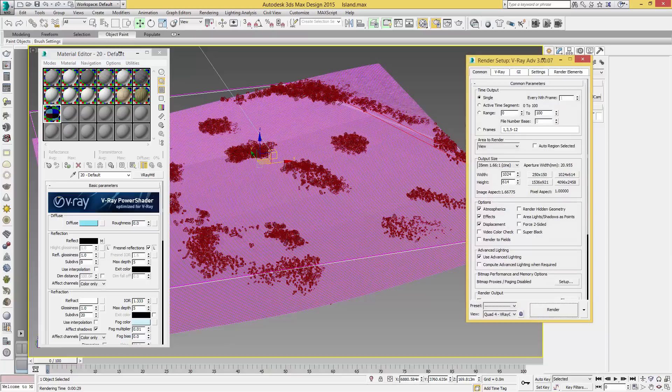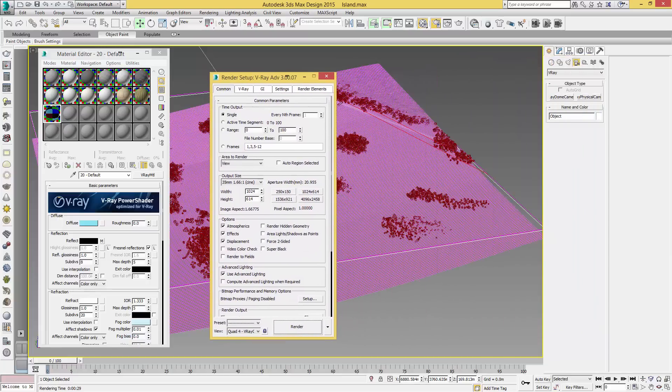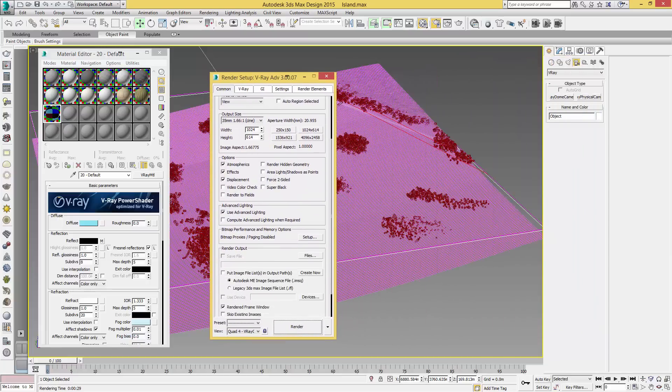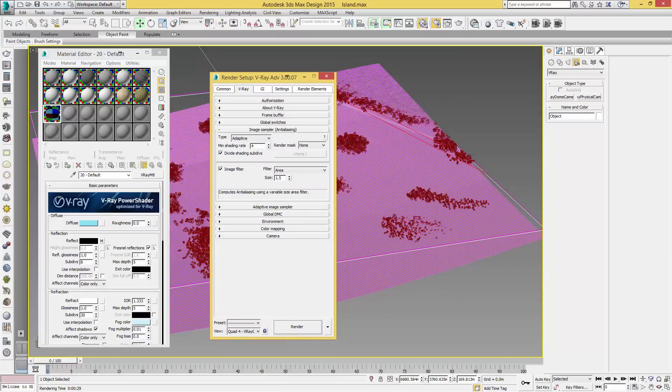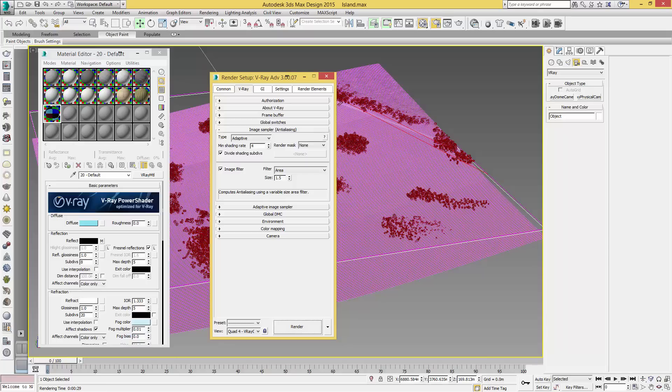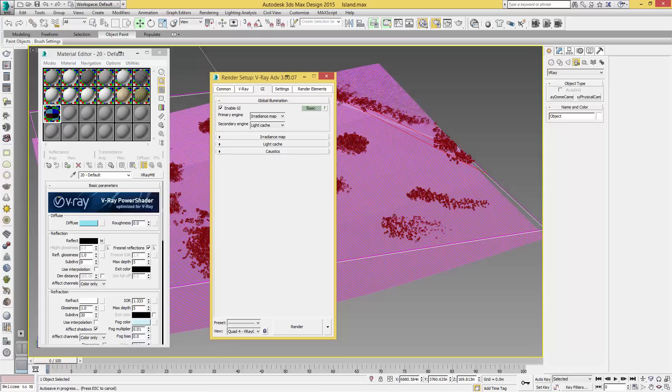Let's close that, come back into our Render Setup, and let's have a look at these settings. Everything can be left as default. There's no real need to change that unless you are slightly more advanced. For our GI, you want to click Enable GI and we're just going to leave it as the default which is Radiance Map and Light Cache.